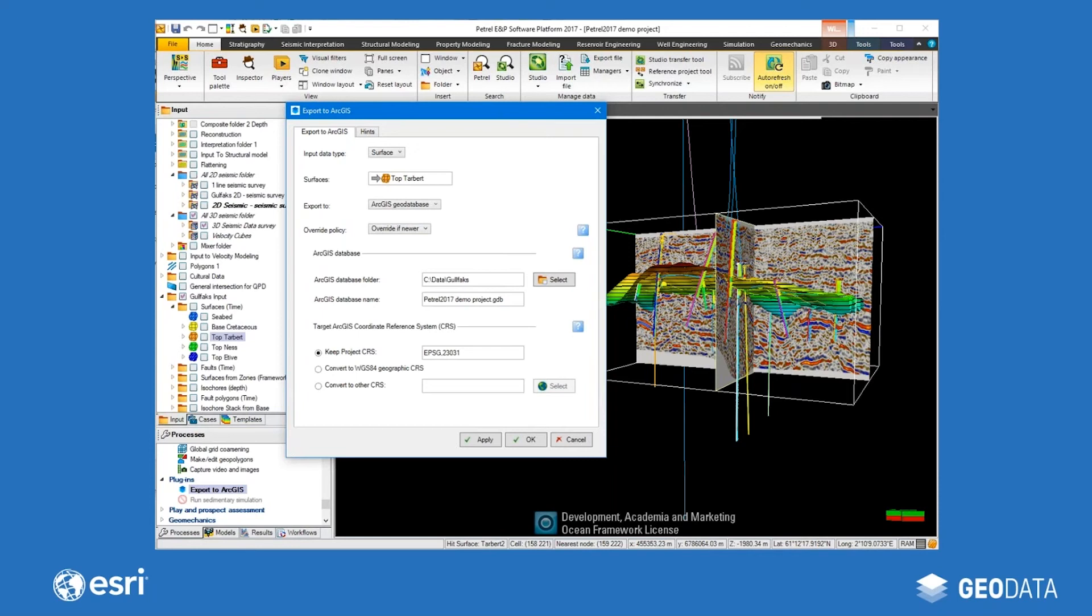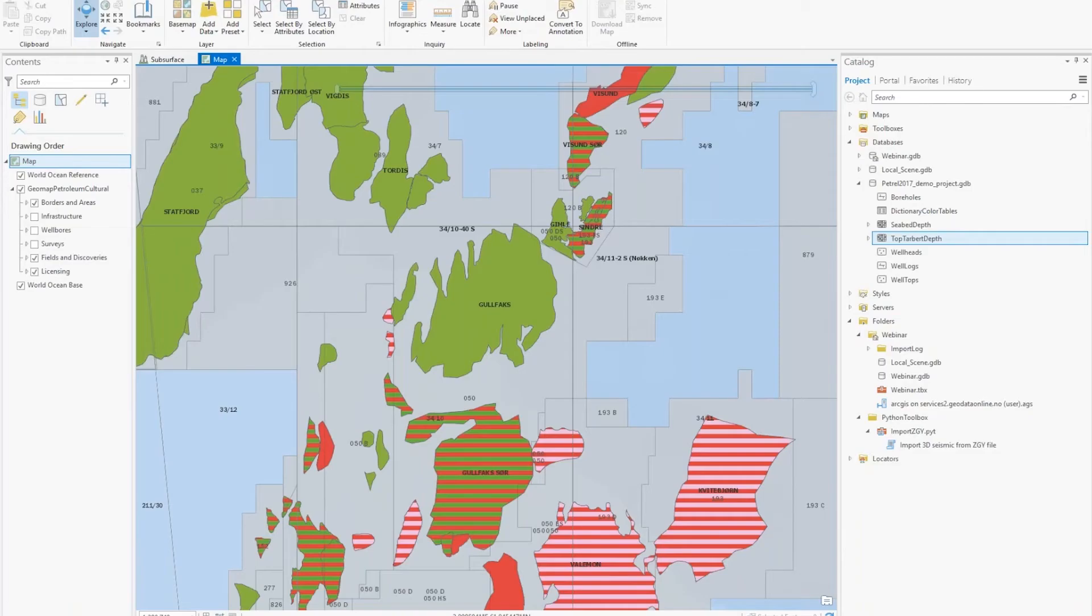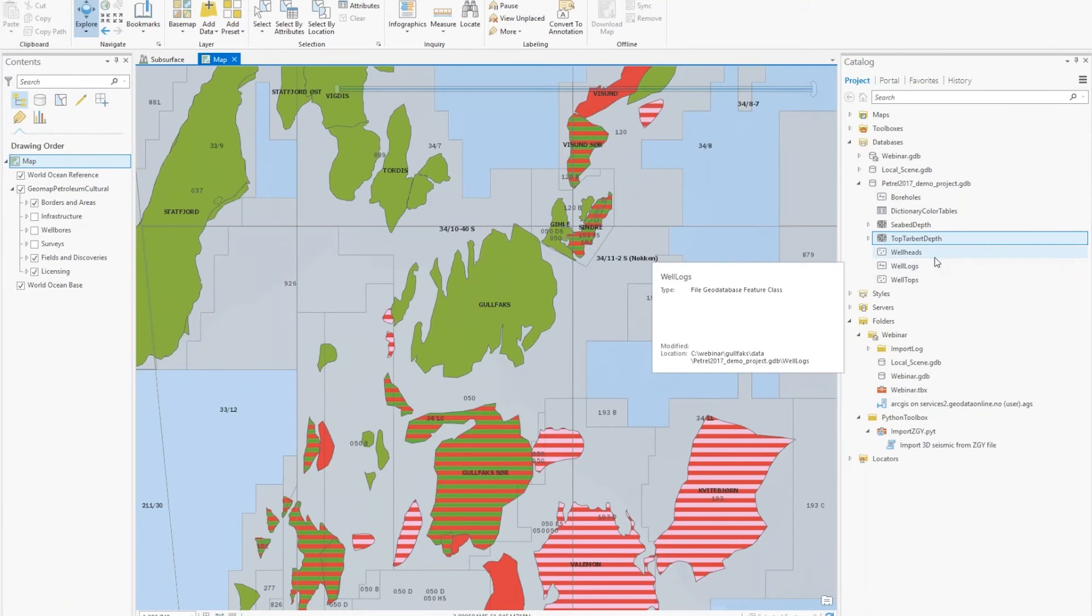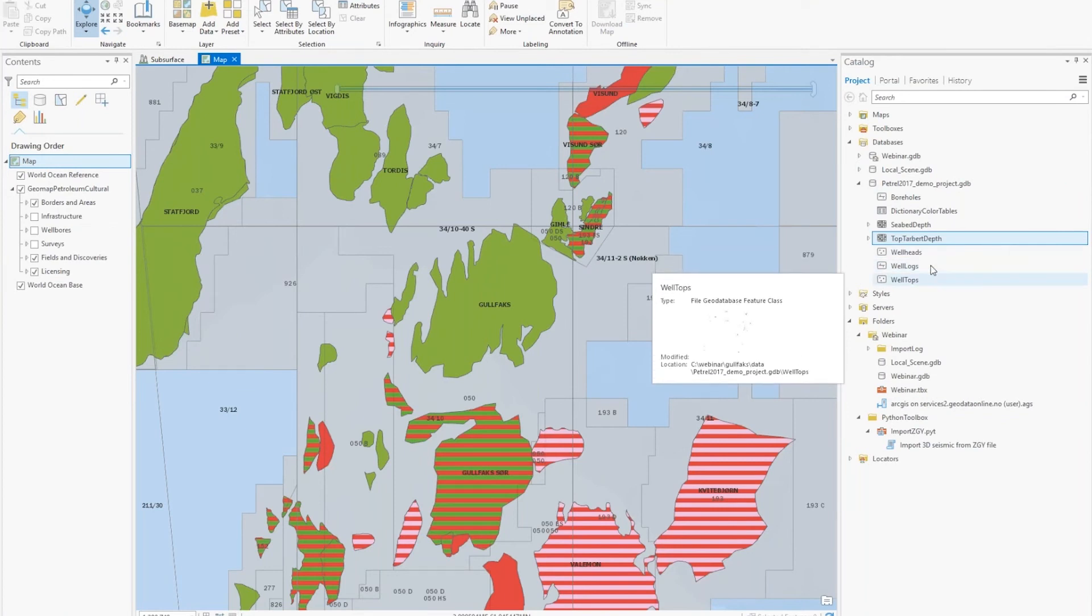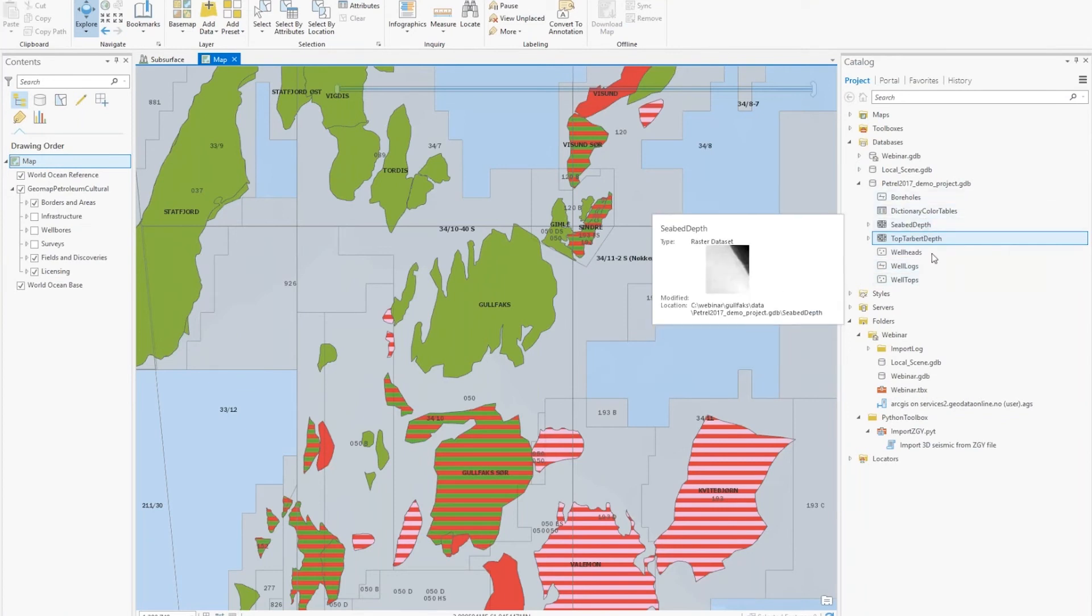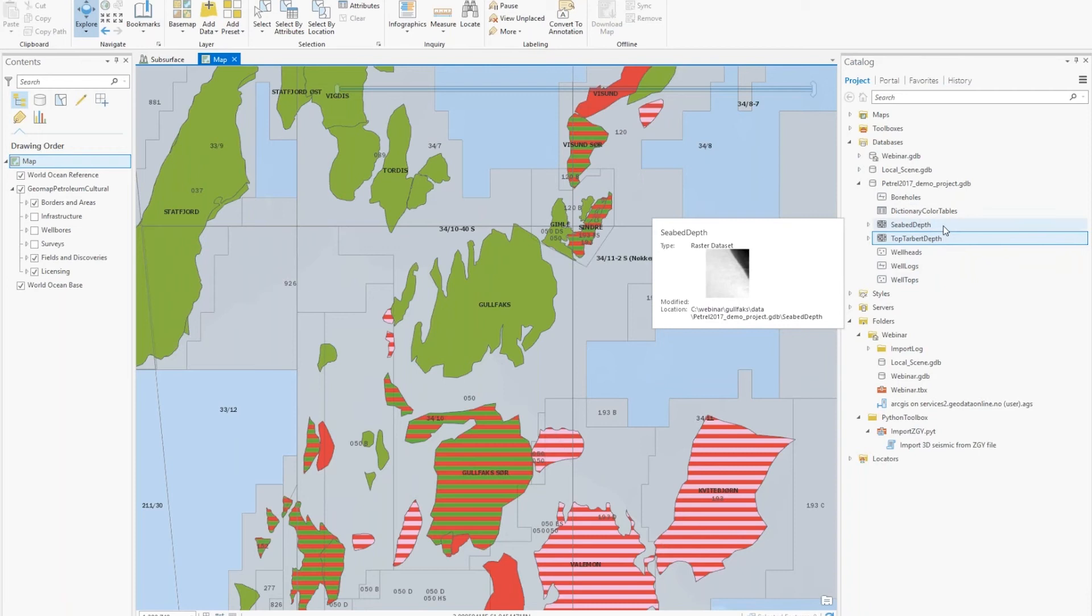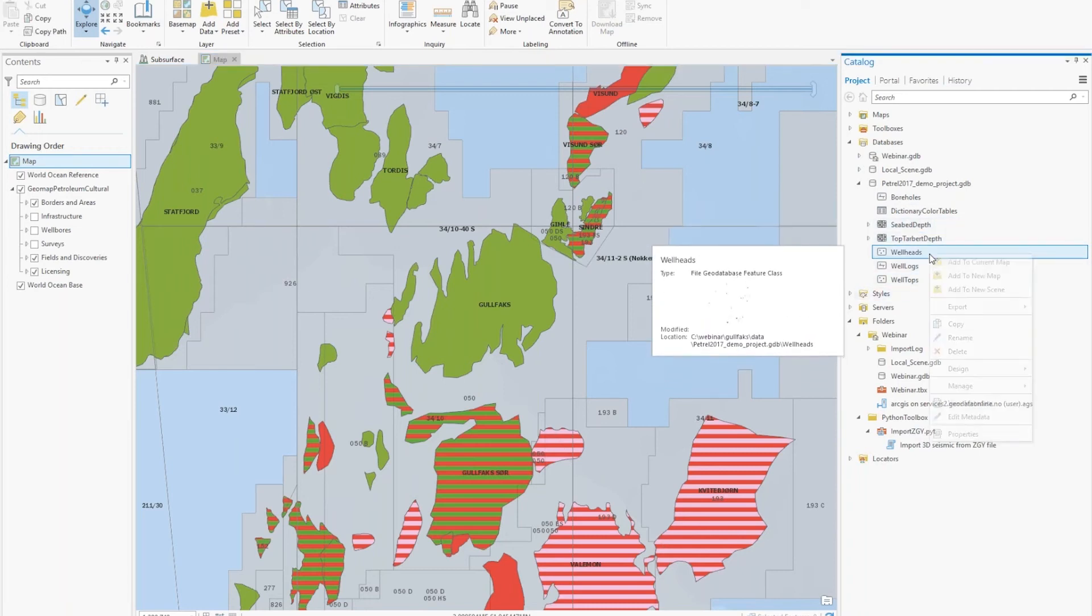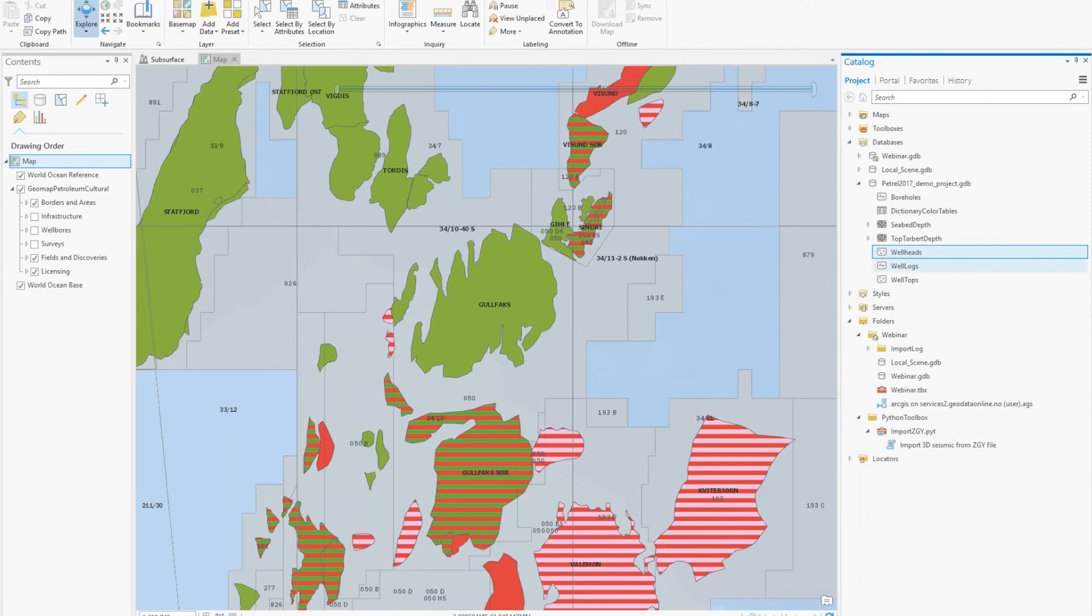Now, let's take a look at the Petrel data in ArcGIS Pro. So here we are in ArcGIS Pro, and to the right you can see the geodatabase with the exported data. You see you have the wellheads, well logs, tops, boreholes, and two horizons that have been exported from Petrel. We can start by looking at the wellheads and add those to the map.